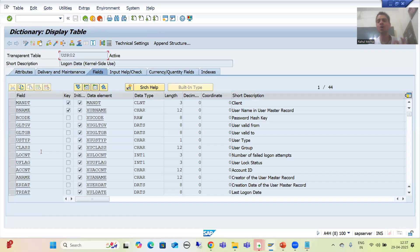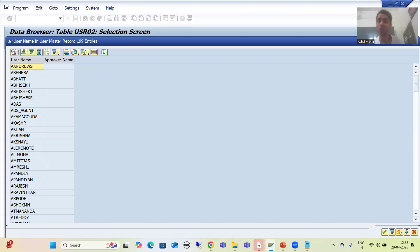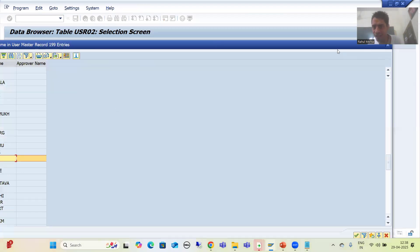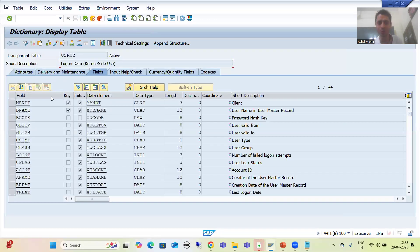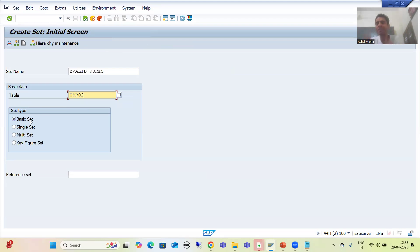USR02 is a standard table that stores the list of valid users in the SAP system — the description says 'Logon Data'. If I go to the contents and check the F4 help for the BNAME column, I can see the list of users — my ID is R_MEHTA. All users who have rights to log in to the SAP system are stored in USR02. The column name is BNAME. I use a Basic Set because I want to provide the list of values for the username field.